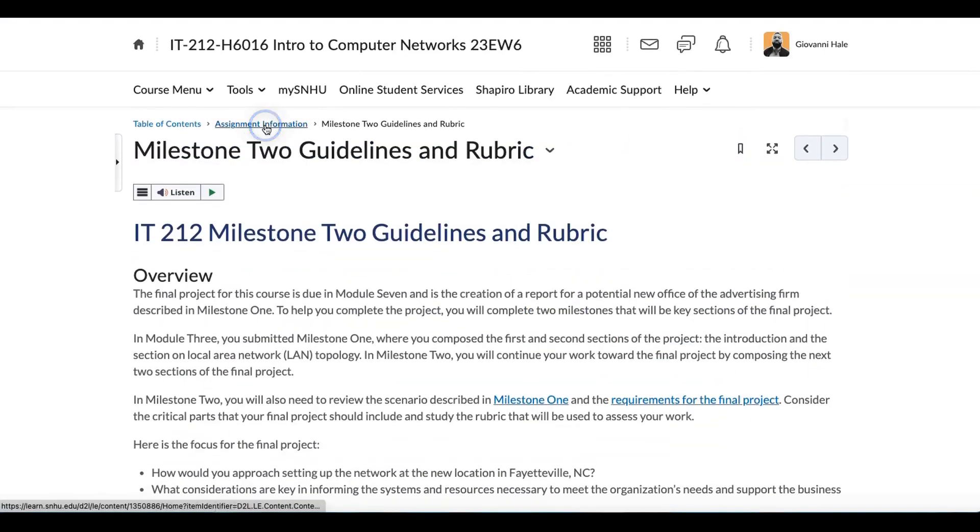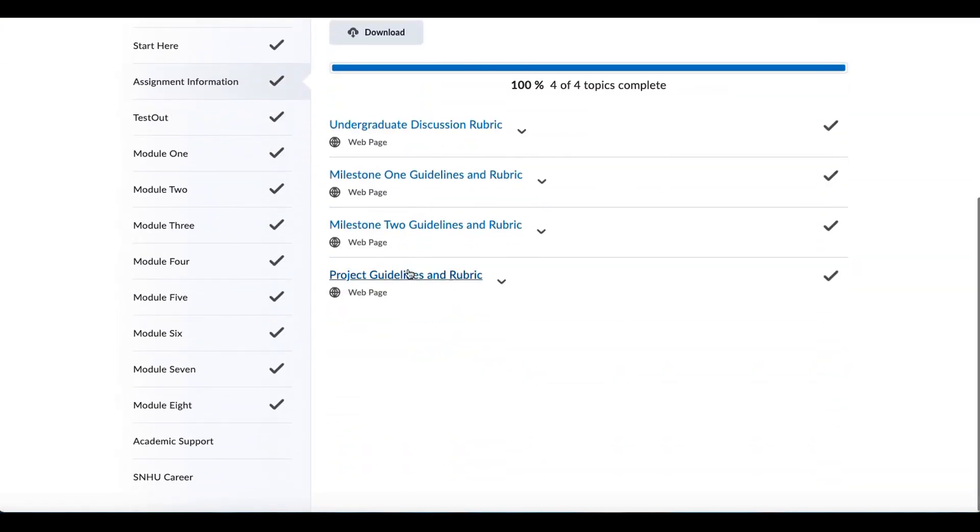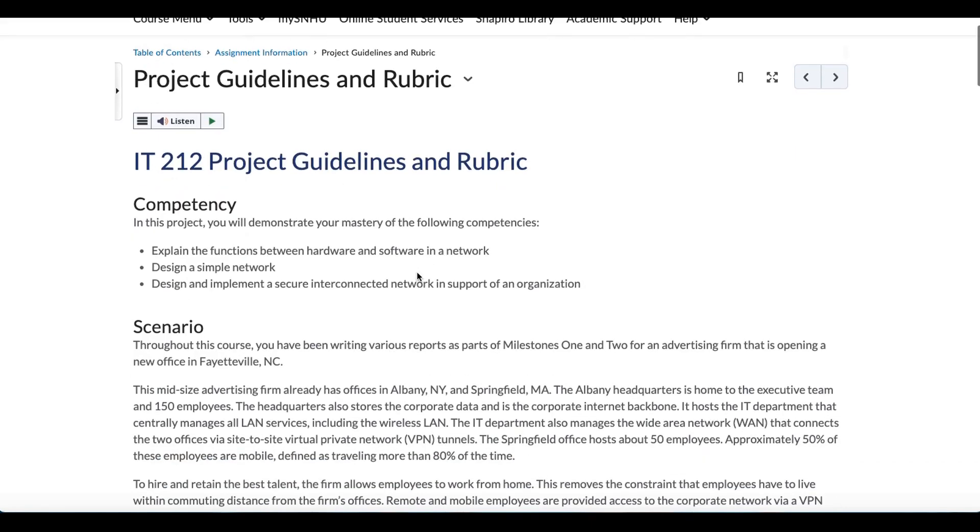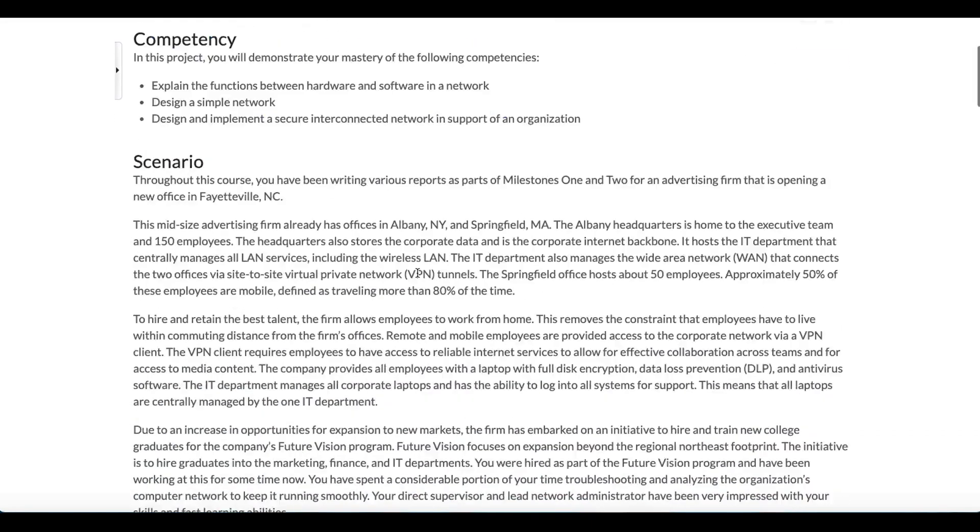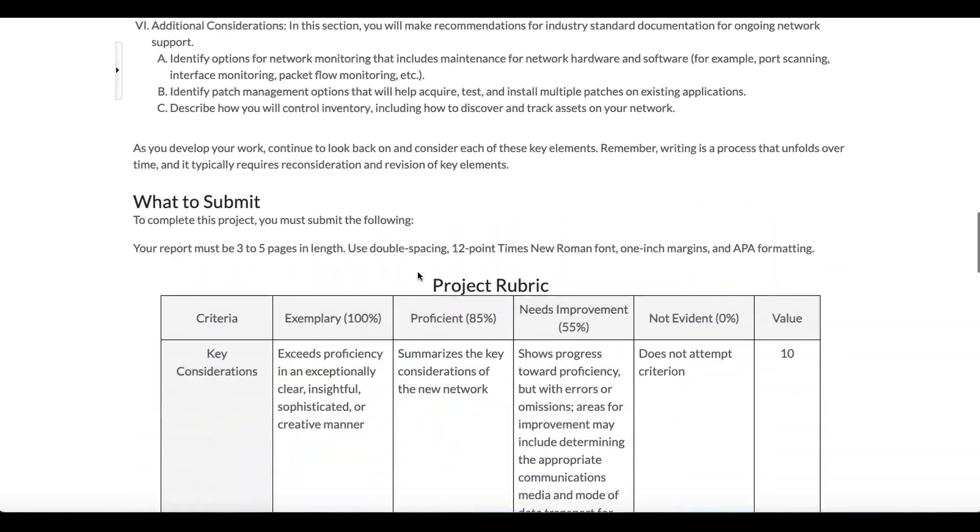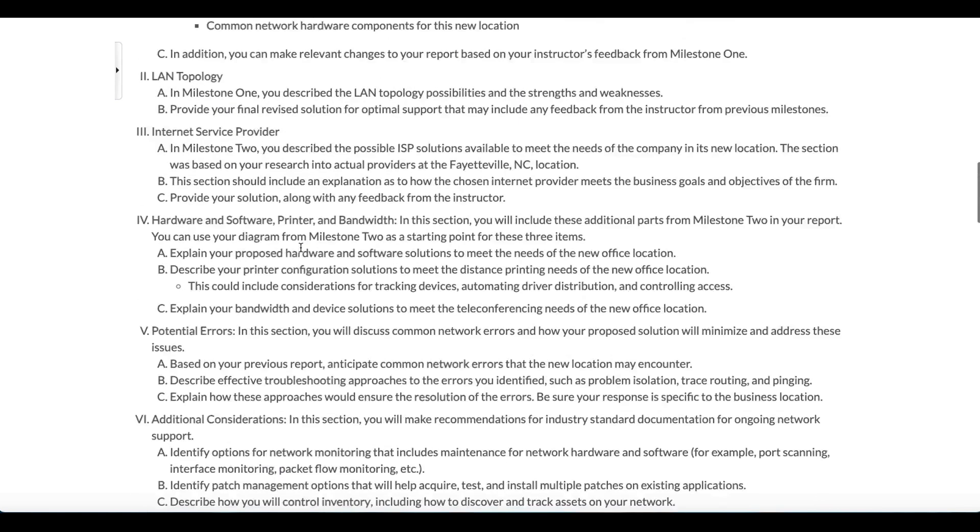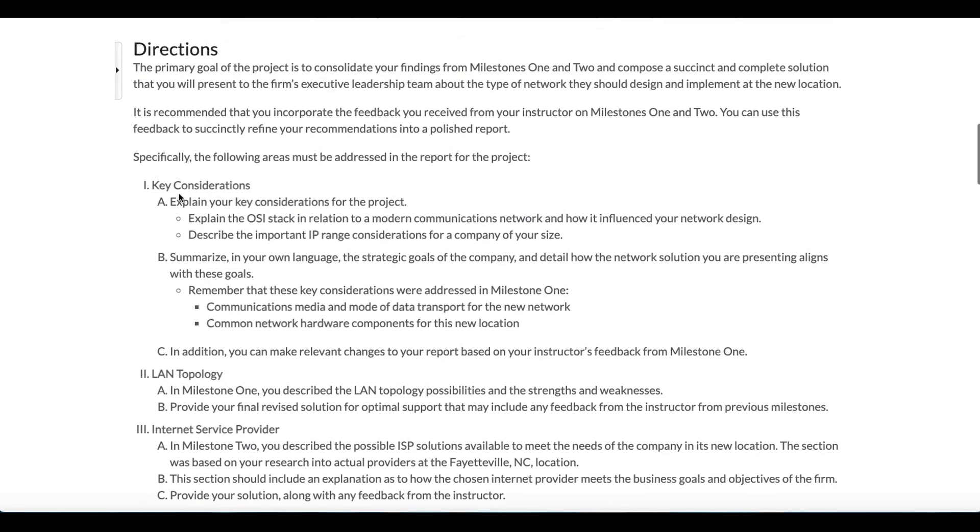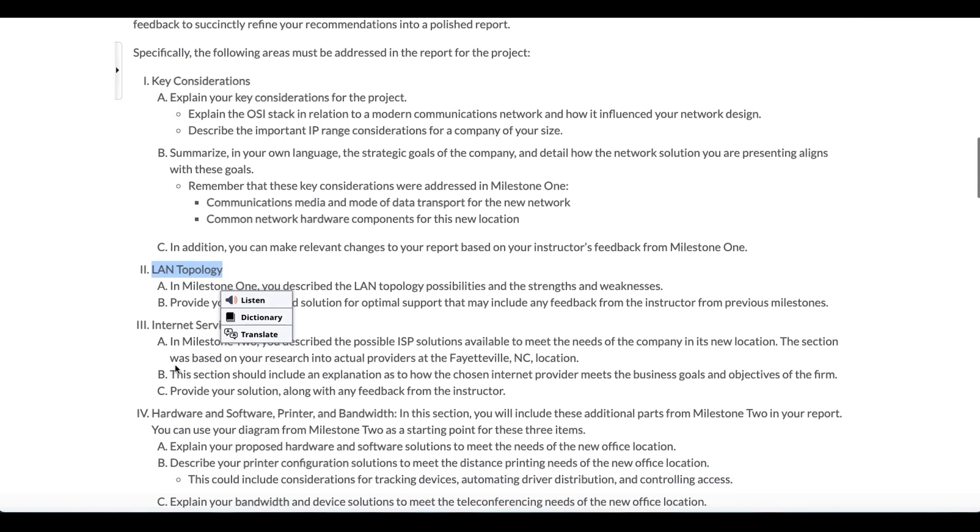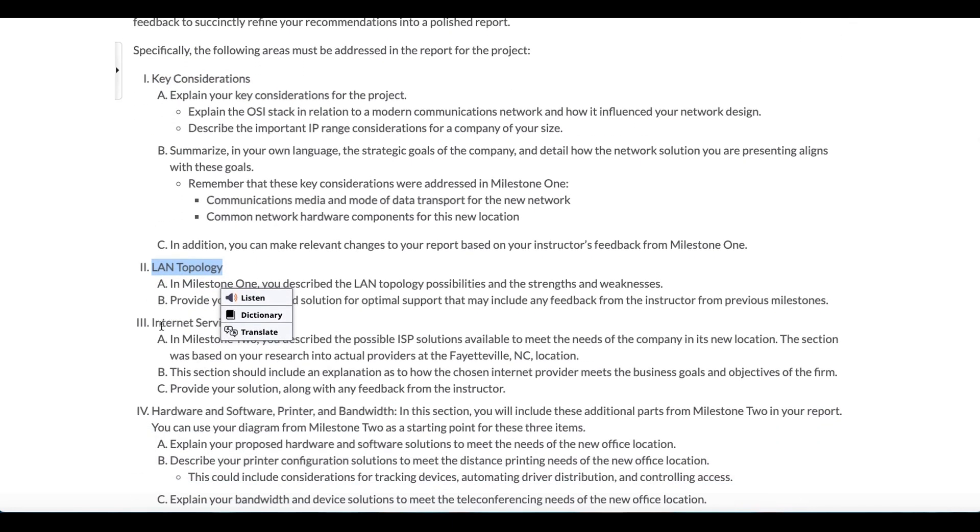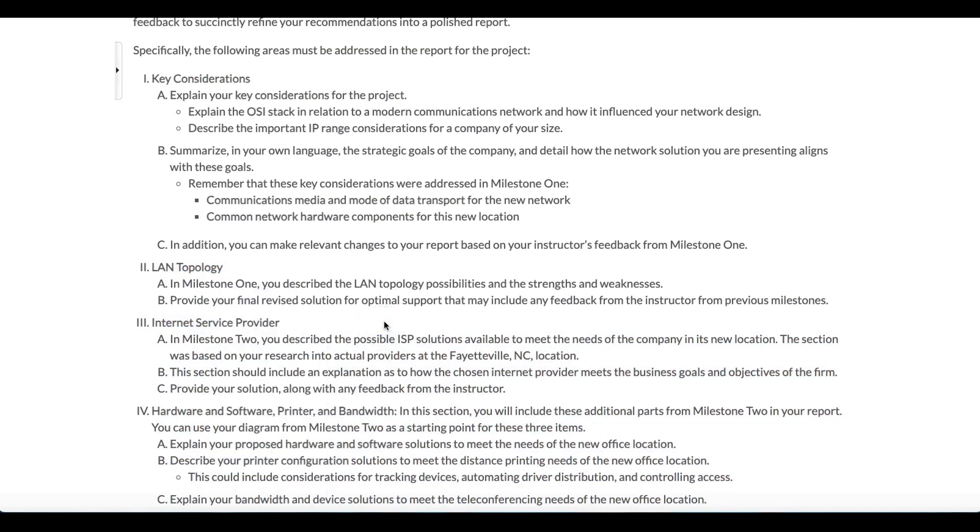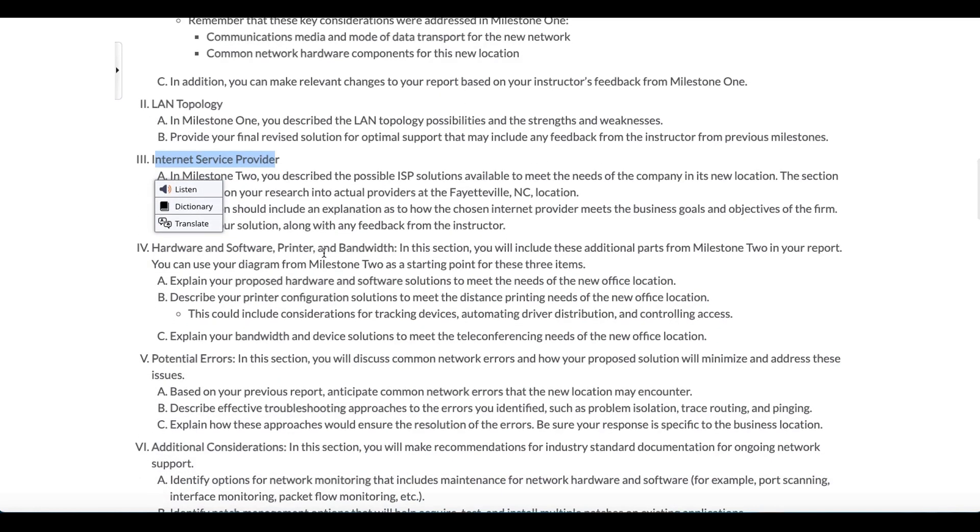Now, the final paper. The final paper is quite long, and we'll start with the number of pages first. Three to five pages. So this is not some small thing. But you have done most of the work already. Remember, we did key considerations in one. We did LAN topology in two. Internet service providers was in three. So you're going to do your Internet service provider, hardware, printer, and bandwidth.